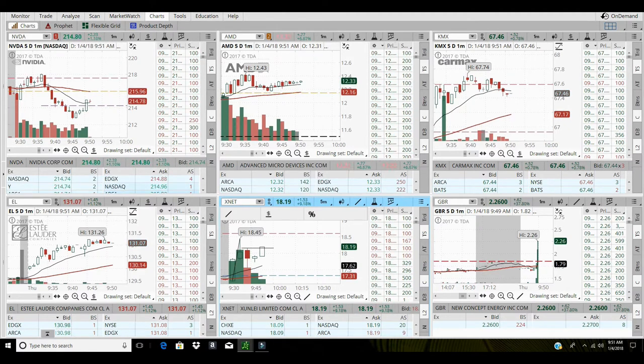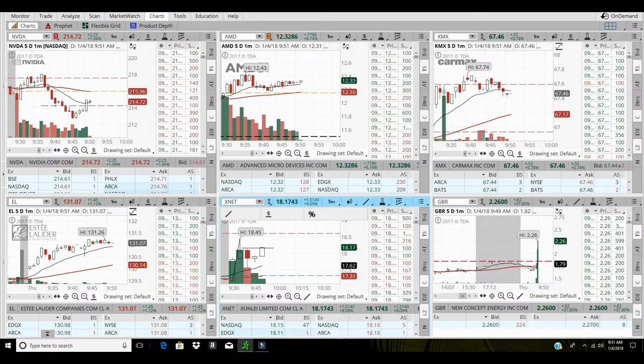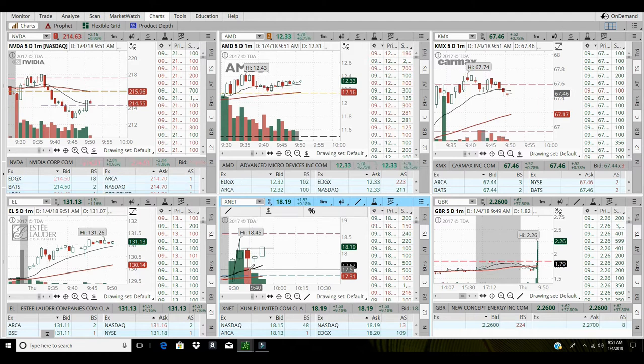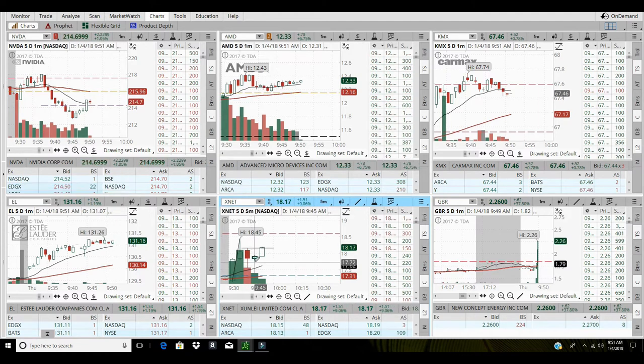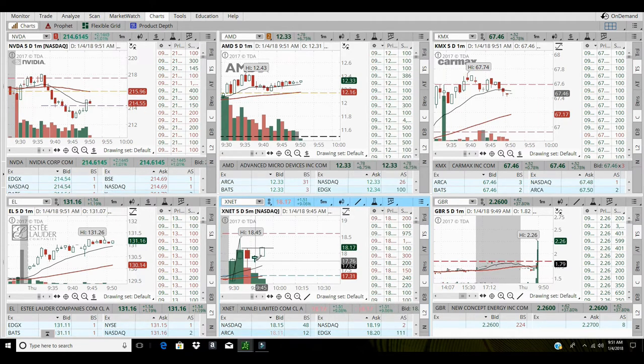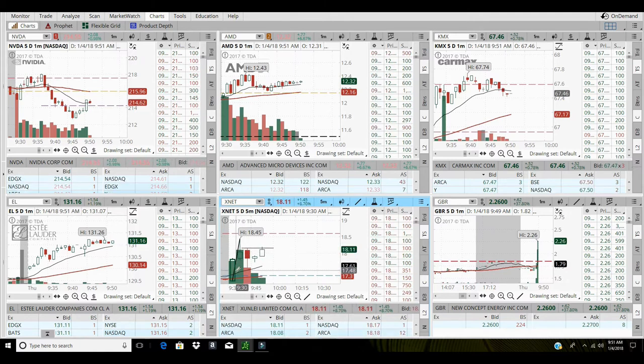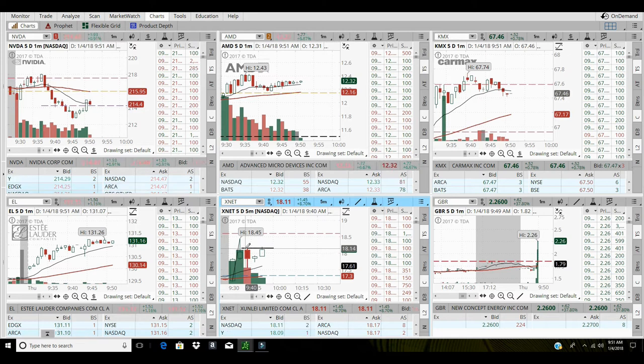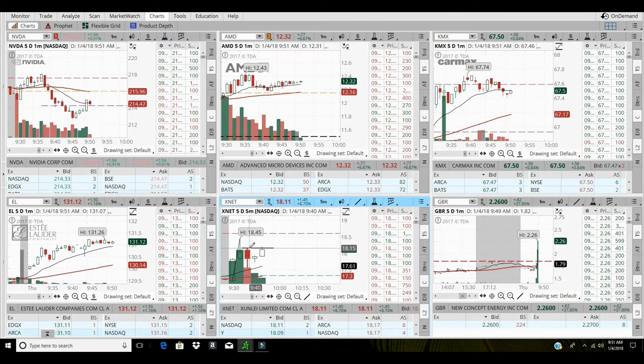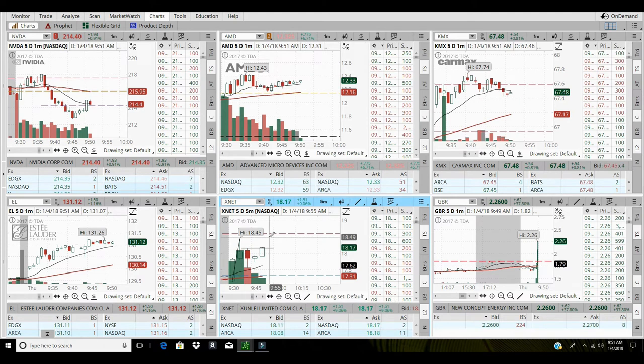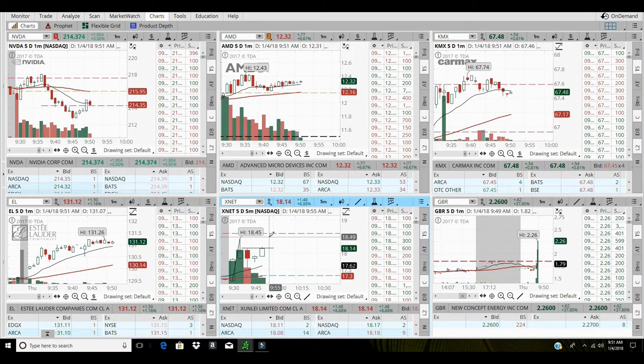I'm gonna grab some of this XNET. Got support underneath us at 17.50, some gain at 17.73. The breakout of this little consolidation area higher, push back up to the highs at 18.45.